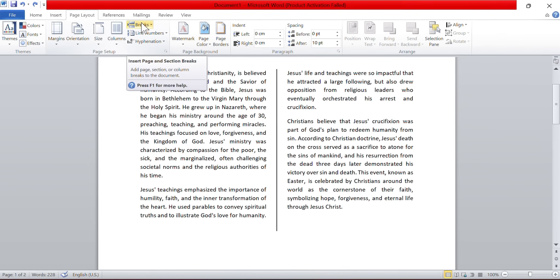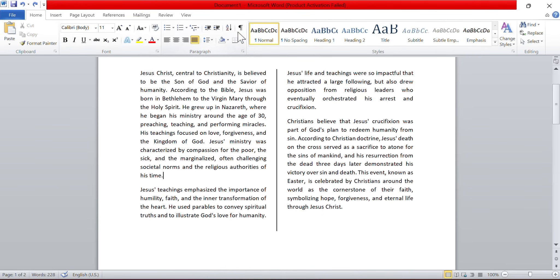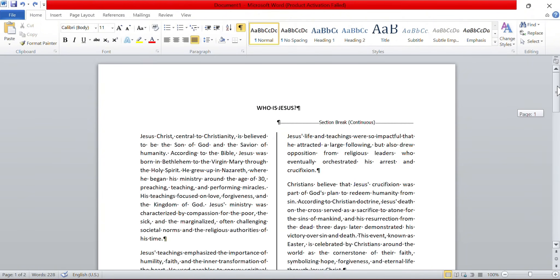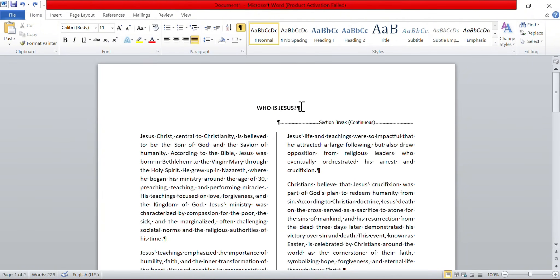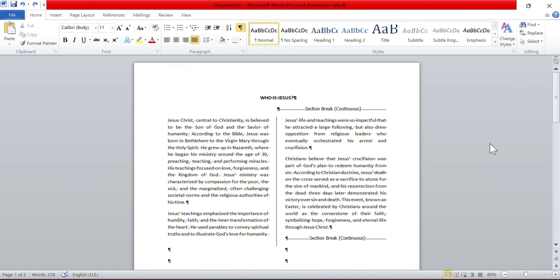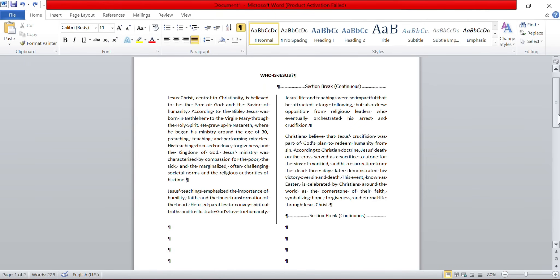So, what it automatically does is, as I turn on the formatting - it is in the home tab and the symbol is like an inverted P - that is formatting. As I click it, it automatically does this for me. This is cool. All the section break, continuous section break is placed for me as I come out of here.